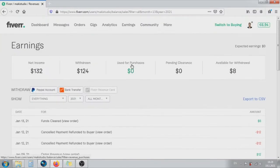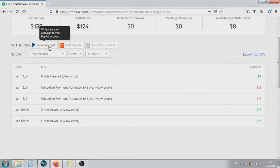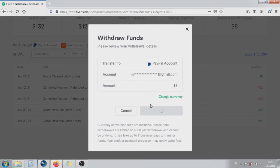Click on Earnings, then click on PayPal account. After that, click on Confirm Withdraw. Your money is on the way to PayPal.